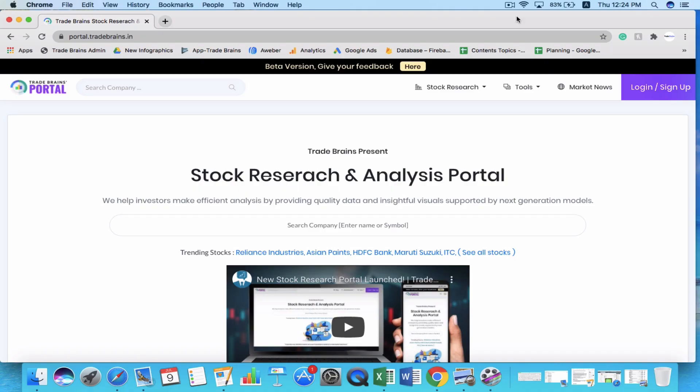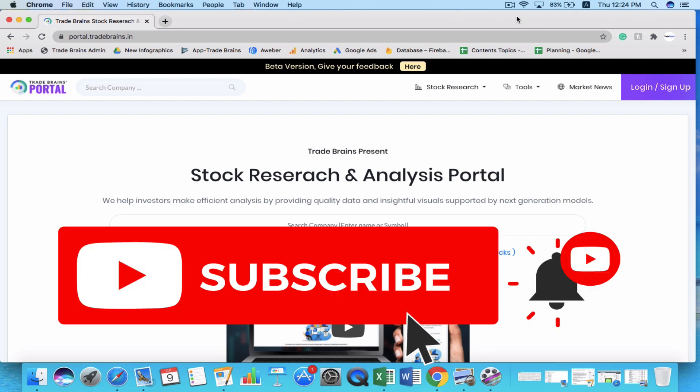Hi there, this is Kritesh, and welcome to Trade Wins YouTube channel. In this series of videos we are going to discuss how to read the financial statements of a company. This series consists of three videos: the first covers the balance sheet, the second covers the income statement or profit and loss statement, and the third covers the cash flow statement. Make sure you watch all three videos. If you are new to this channel, please subscribe — we publish new investing and trading videos every week.